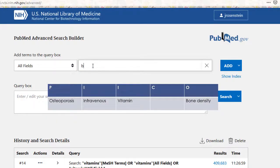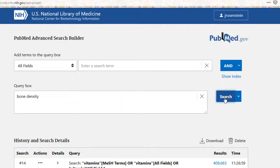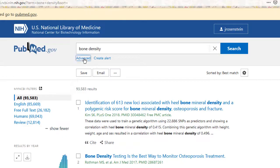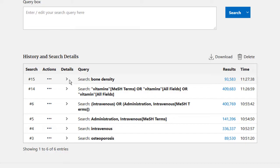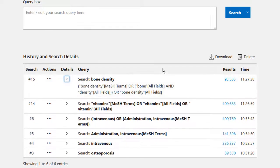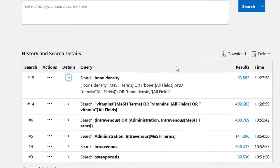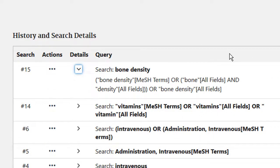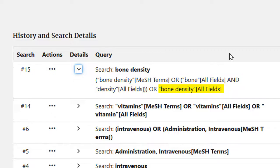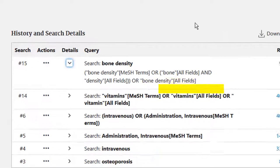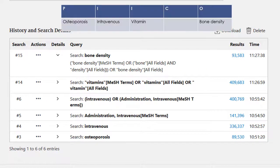Now I can move on to my outcome, which is bone density. It's always a good idea to check the search details in PubMed to see how automatic term mapping interpreted your search. In this case it worked really nicely — it picked up bone density as a MeSH term or the words bone and density anywhere but not necessarily together, or the exact phrase bone density. So now I have all aspects of my PICO and I can start combining them to get to my final set of search results.